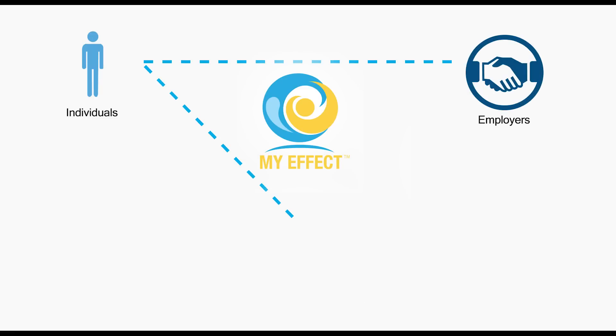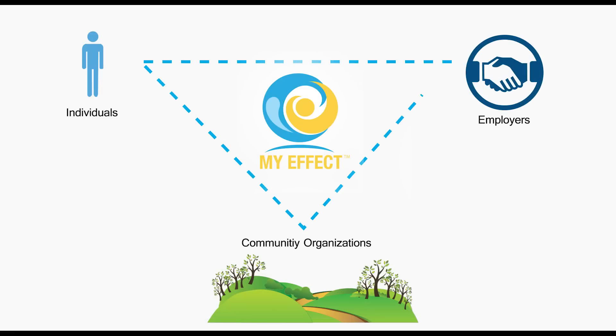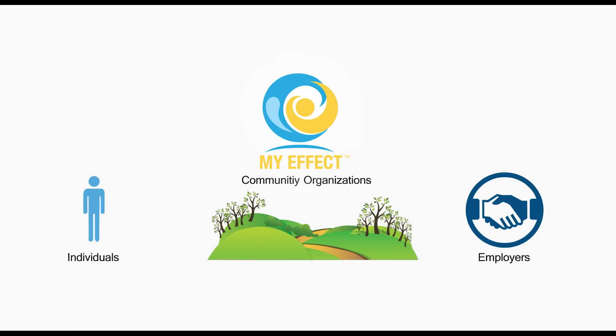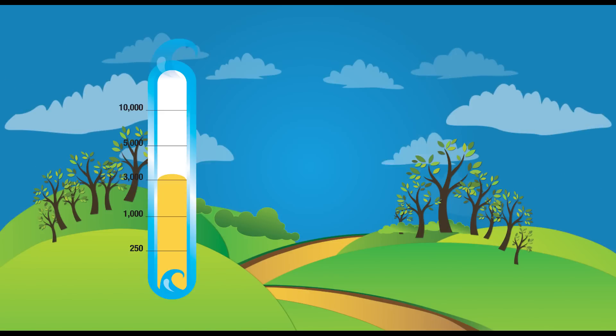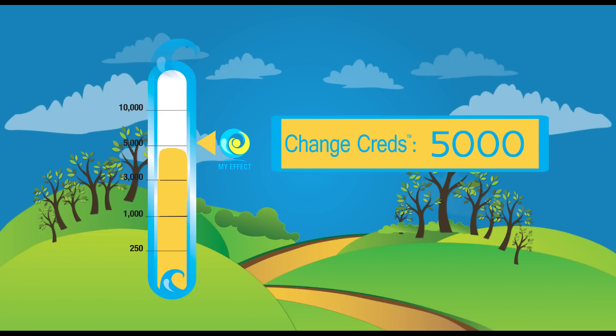MyEffect is a social change network and action portal that features mobile app tracking tools and a first of its kind, altruistic money called Change Creds.